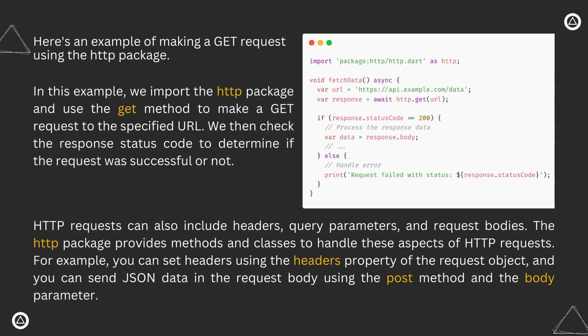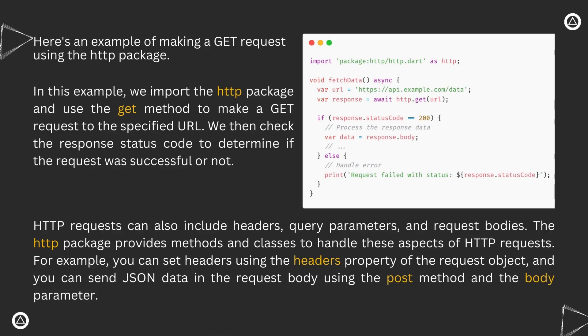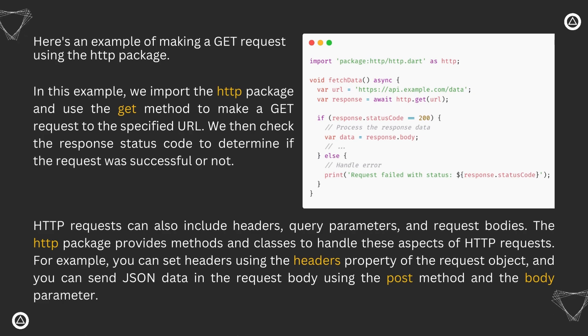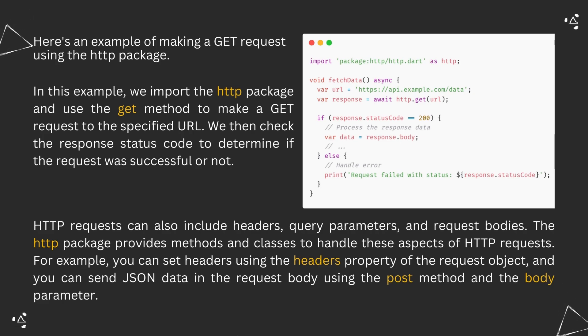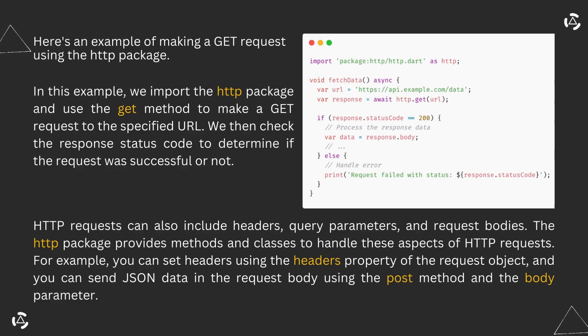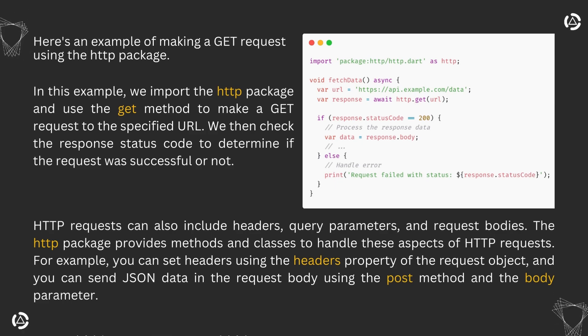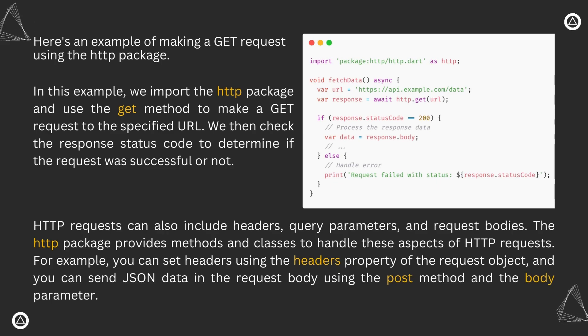HTTP requests can also include headers, query parameters, and request bodies. The http package provides methods and classes to handle these aspects of HTTP requests. For example, you can set headers using the headers property of the request object, and you can send JSON data in the request body using the post method and the body parameter.